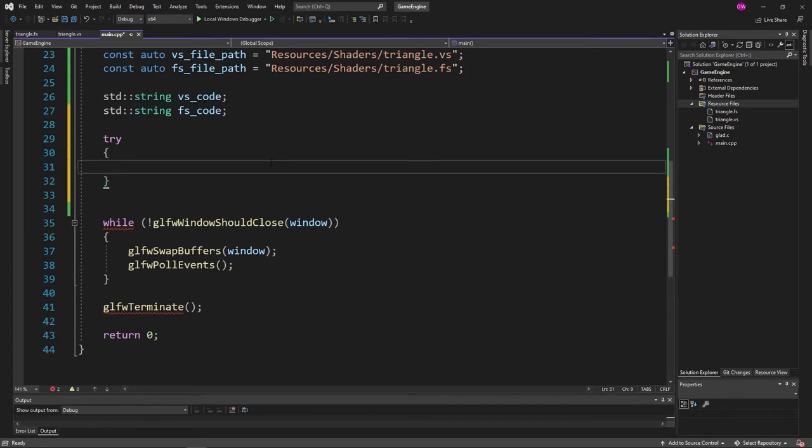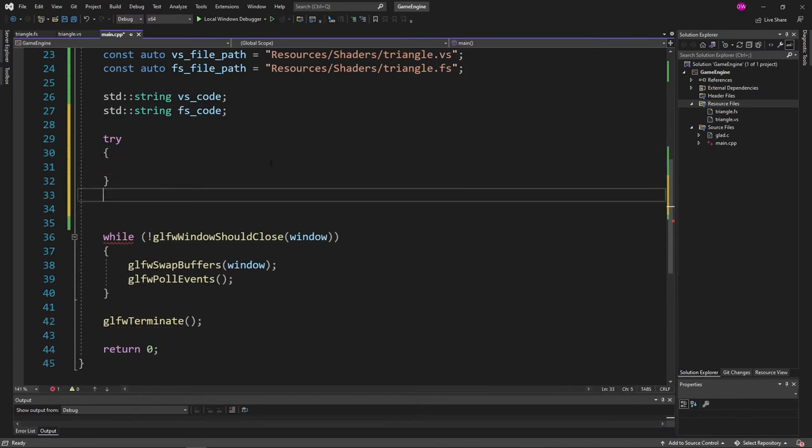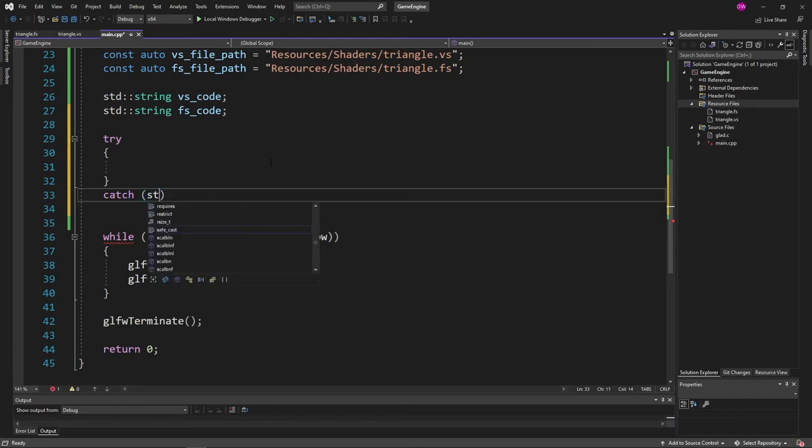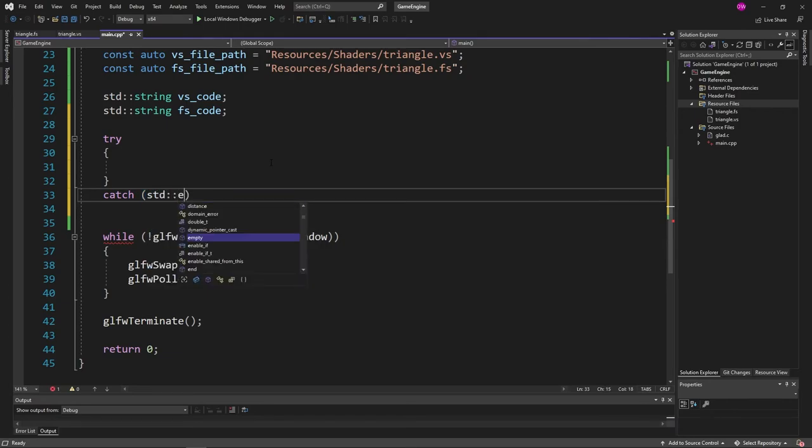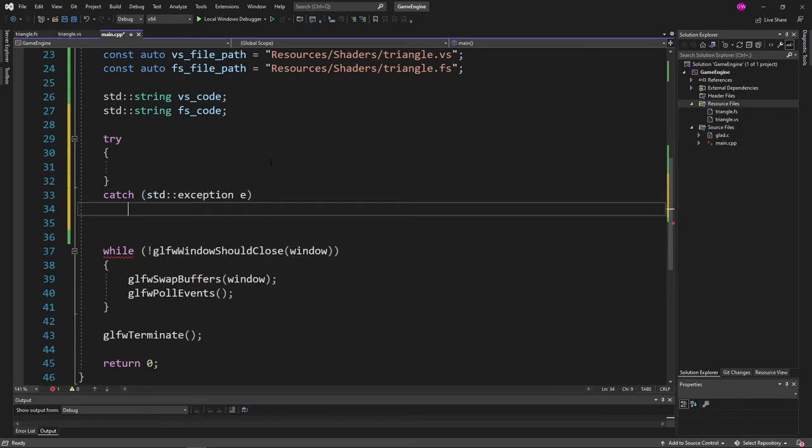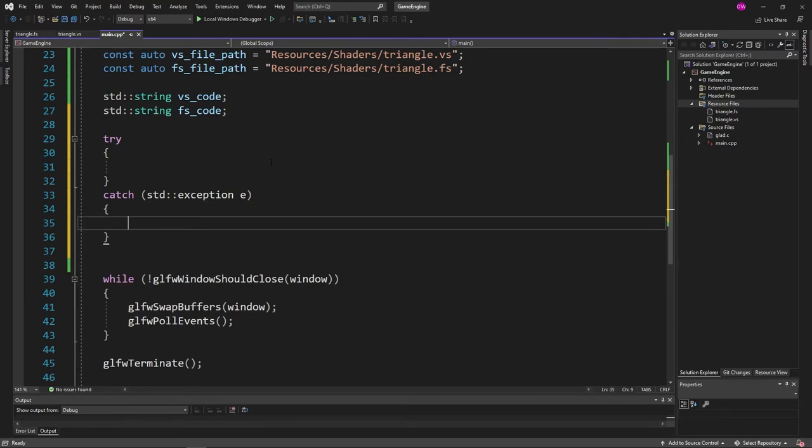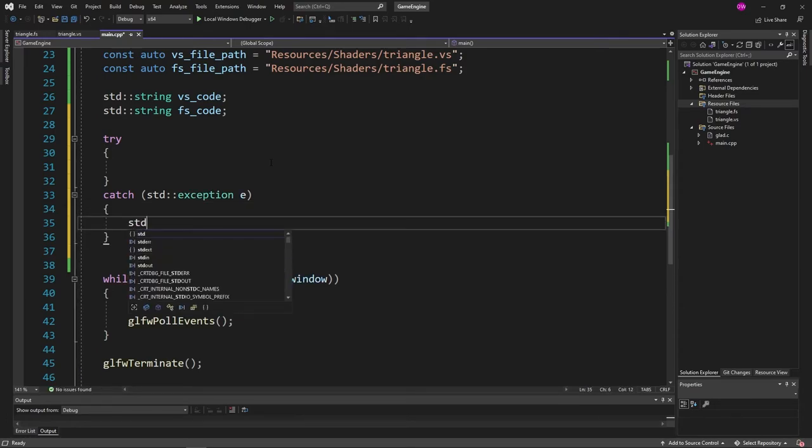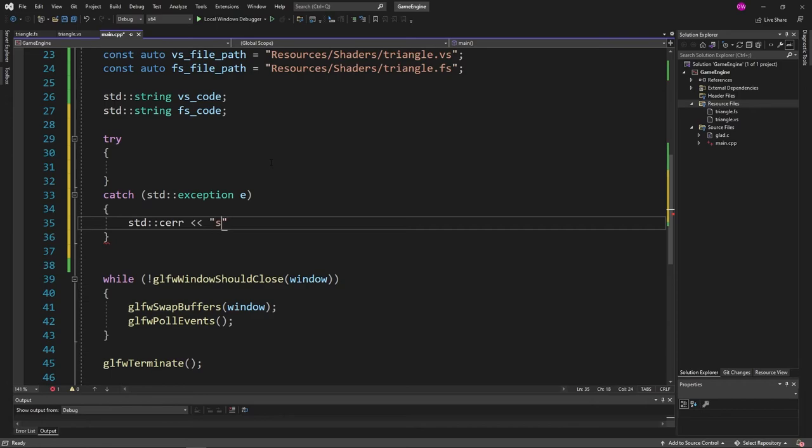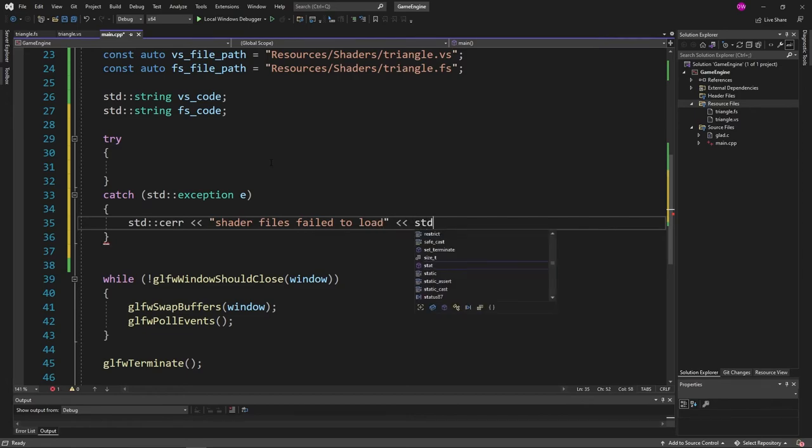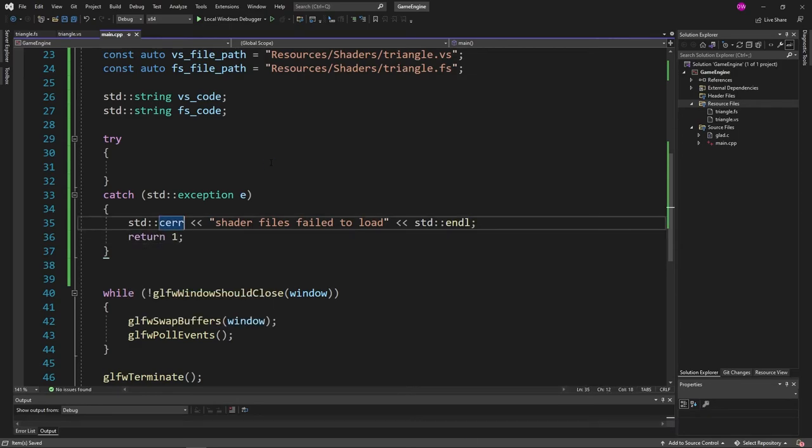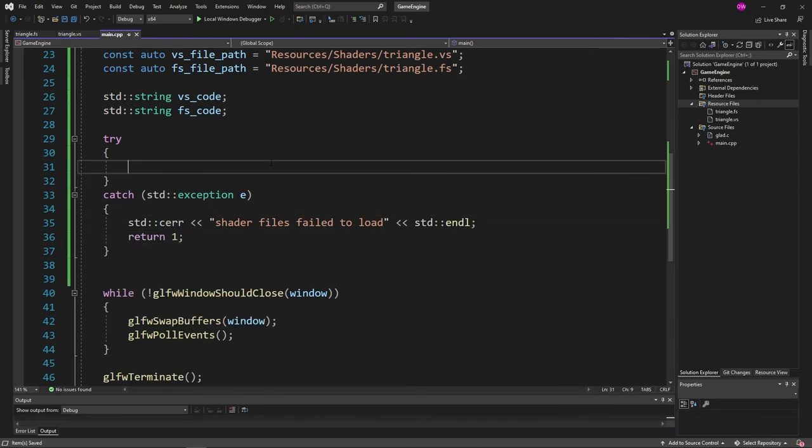We're going to catch the exception e and print out an error if something goes wrong. So header files failed to load and then we'll return 1 if that ends up occurring. And let's go ahead and open up our files using our file paths. To do that standard if stream, we'll call this vs file and then vs file path as the parameter.